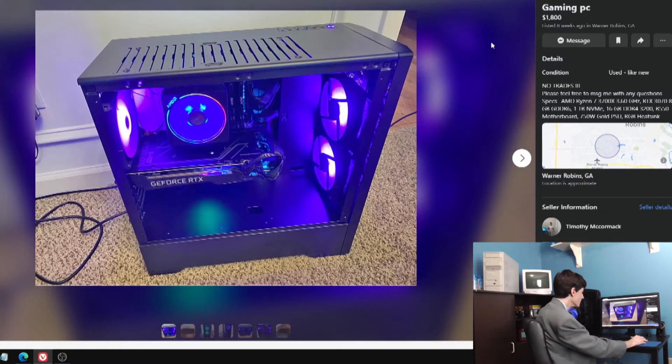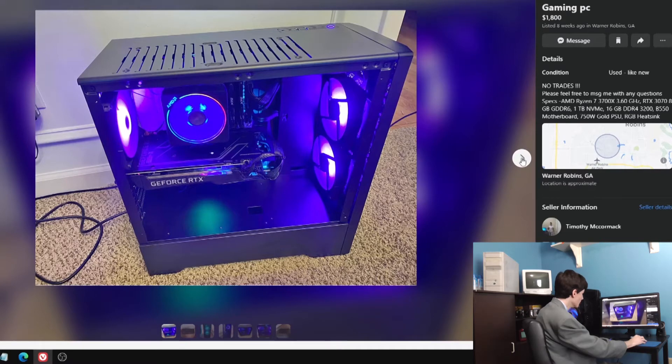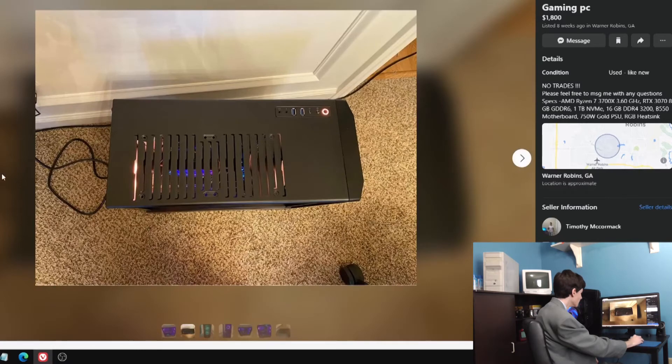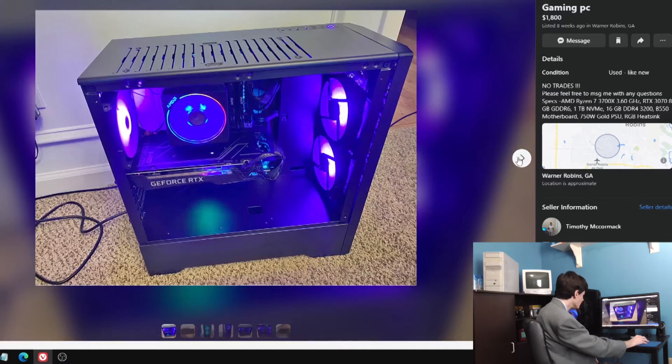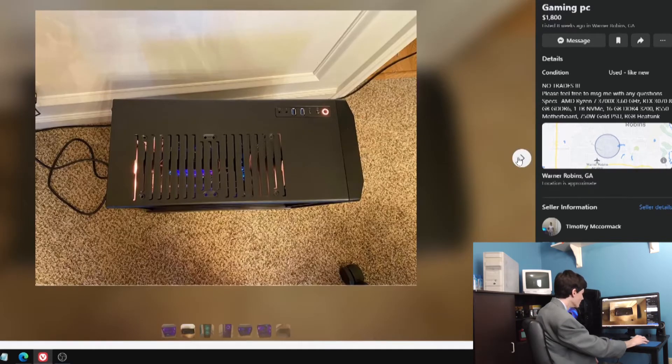Take a look at this gaming PC here, eight weeks ago. This is another good one. I won't read the description just yet, let's look at the pictures. This one actually has pictures so we'll take a look at them.